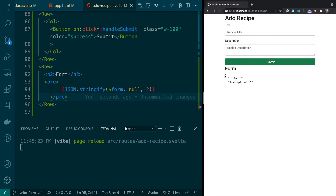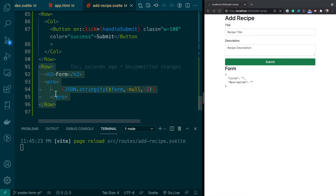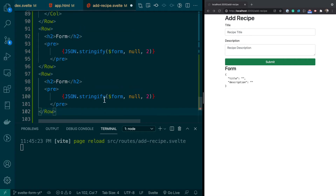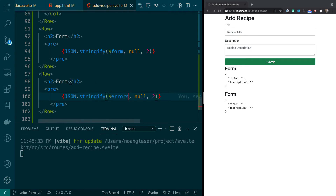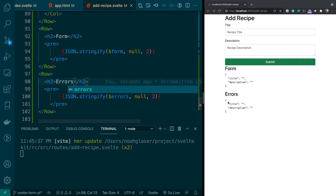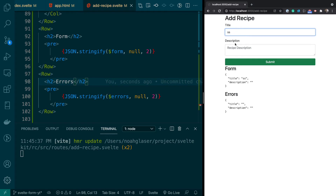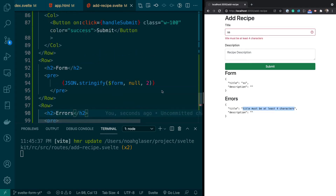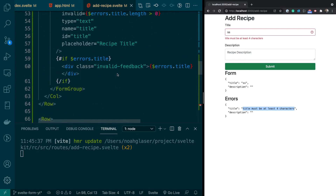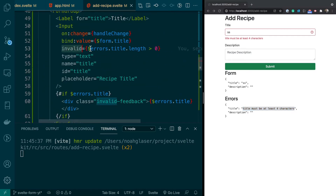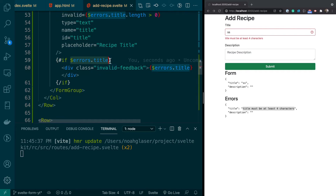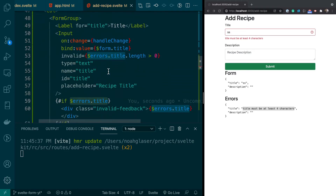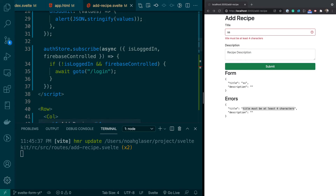You can see what errors look like right here. So if the length is greater than zero, we know there's an error, and that's how the logic works — we're just using standard Bootstrap to display the errors. Now that we have that working, we're ready to move on to adding the list of ingredients.